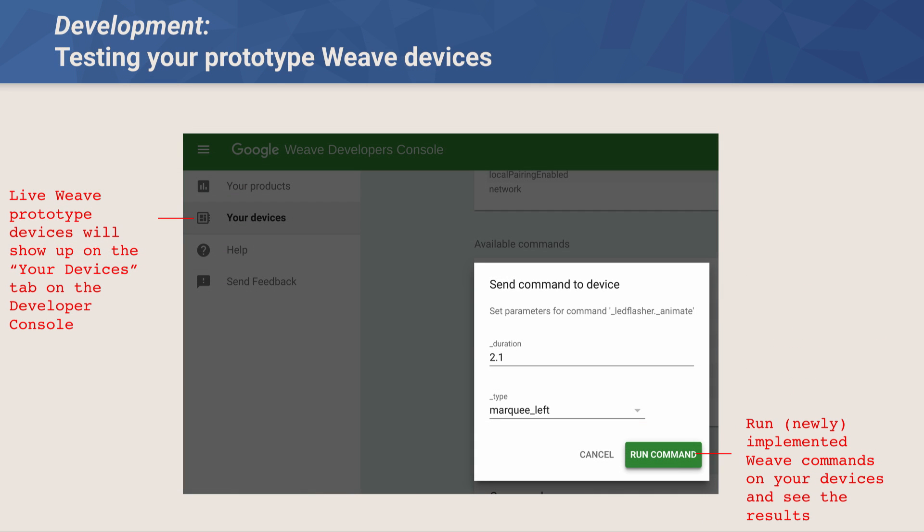One of the tools we provide is testing with prototype devices. In the Weave developer console, in the 'Your Devices' tab, the moment you plug in a device with the Weave service enabled, it shows up and allows you to see its current state and send commands to it. So if you have a camera and you've just implemented, say, a turn-on-flashlight function, you can send that command to the device and debug whether it actually works.